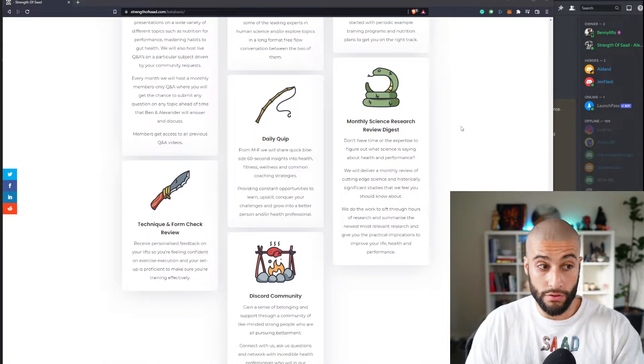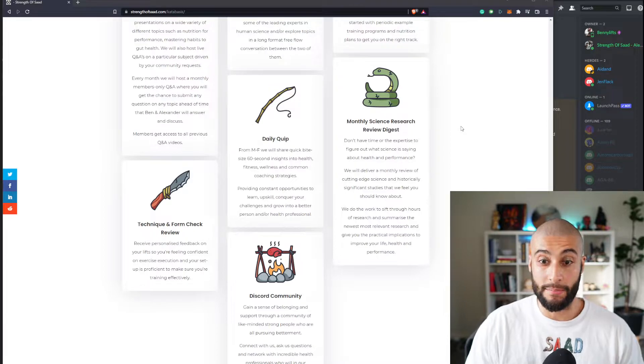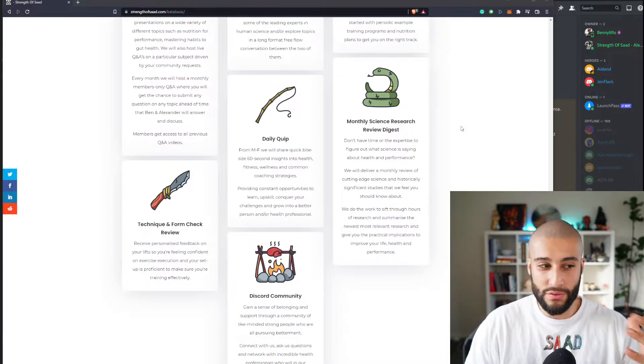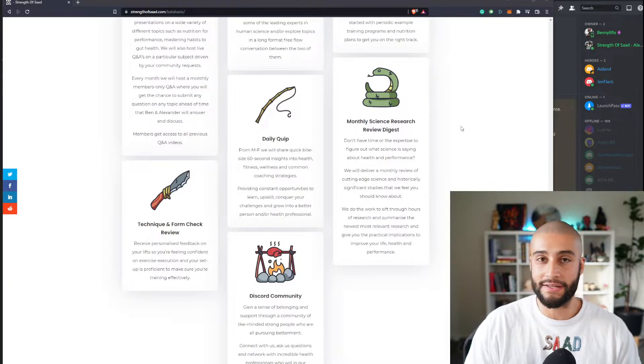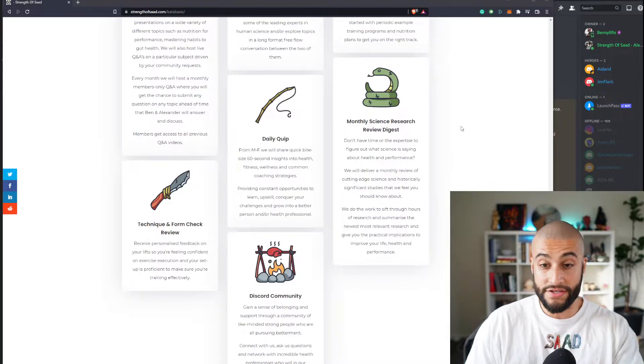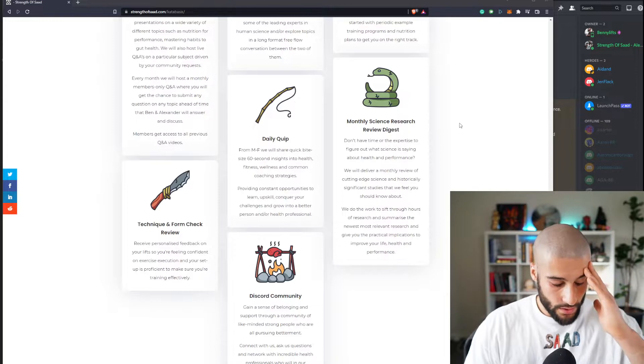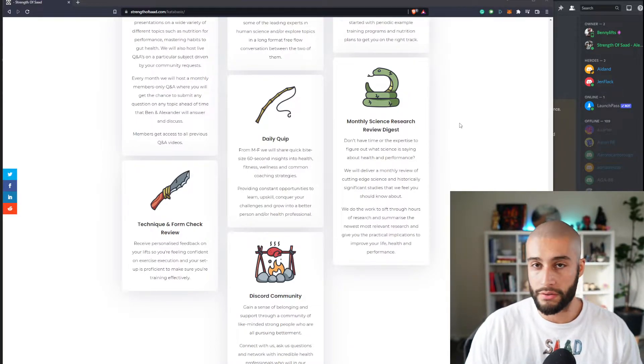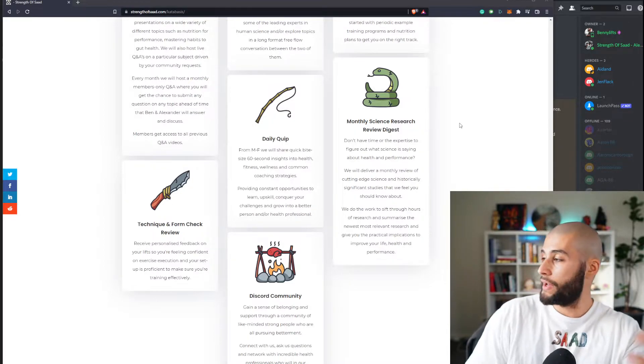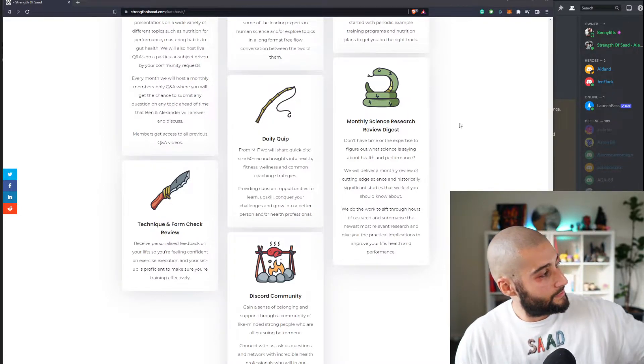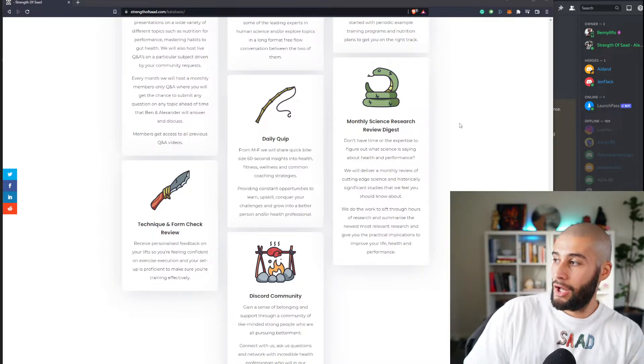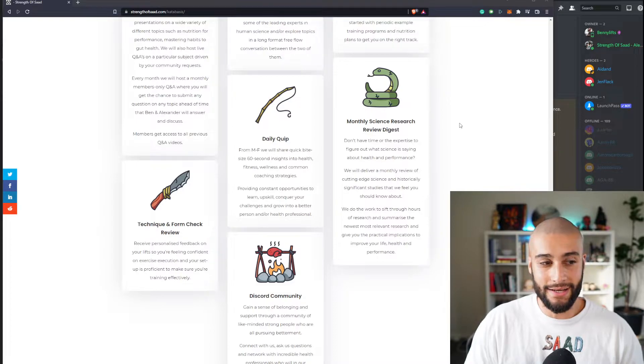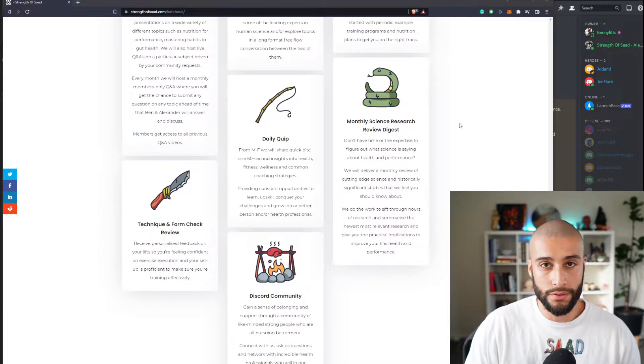But what everybody's going to get is a monthly science research review. Some of you are nerds, some of you like learning. A lot of you are coaches who get coached by Ben and I, and this is your opportunity to be like, all right, there is so much overwhelming information out there. What do I do? What do I believe? Carnival MD says this, keto king says this, plant-based vegan doctor Michael Greger says this. I don't know who to believe, I don't know what to do.